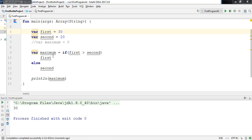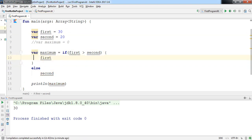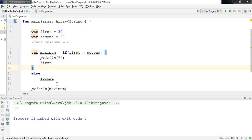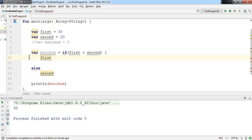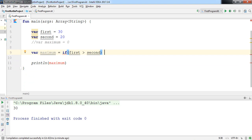The output is 30. Also, if you have more than one statement inside an if or else block, you must wrap them in curly brackets — that's mandatory in Kotlin as well. For a single statement, curly brackets are not compulsory. Finally, this entire expression can be written in a short one-liner: 'if first > second then first else second' — that's the power of Kotlin's if expression.